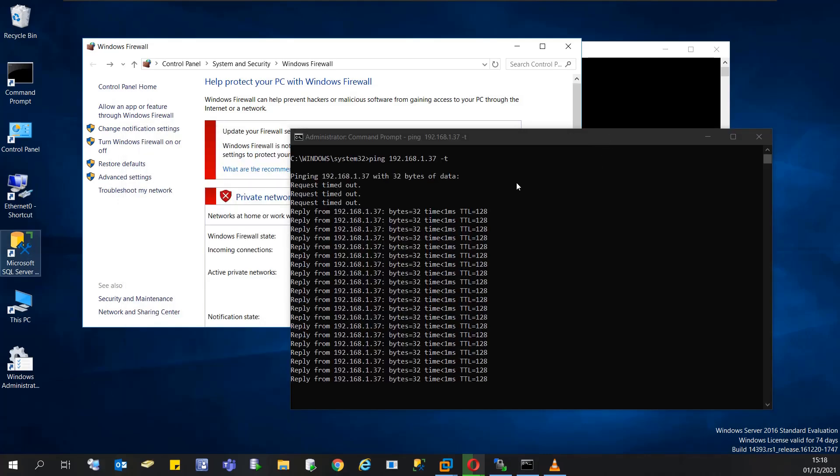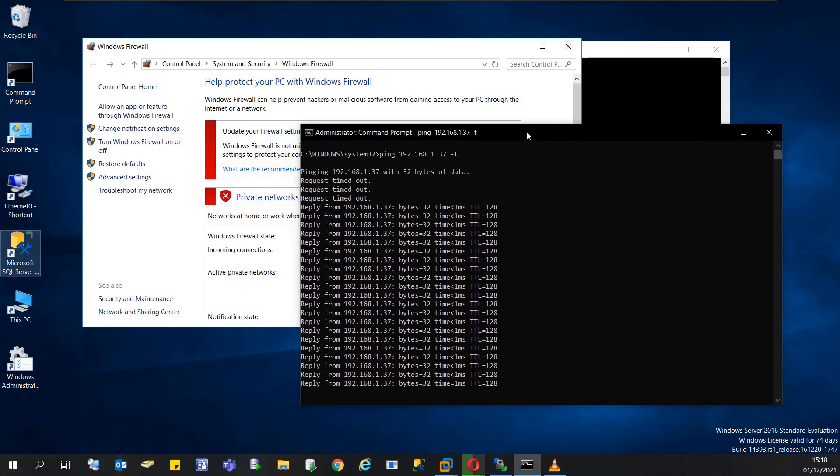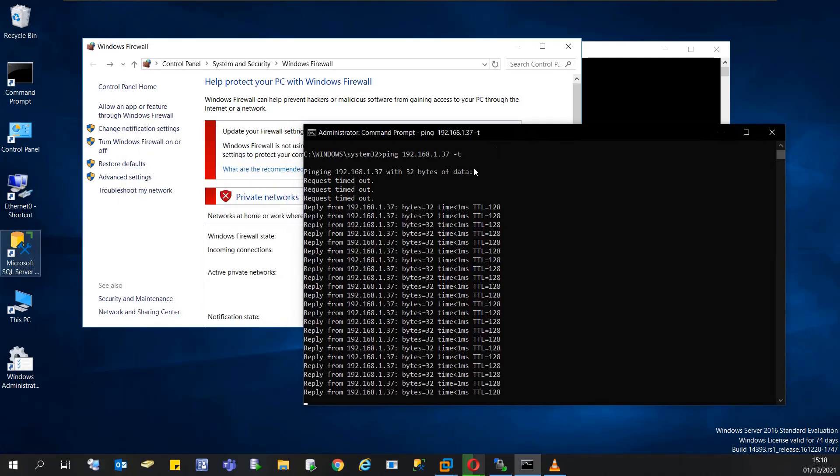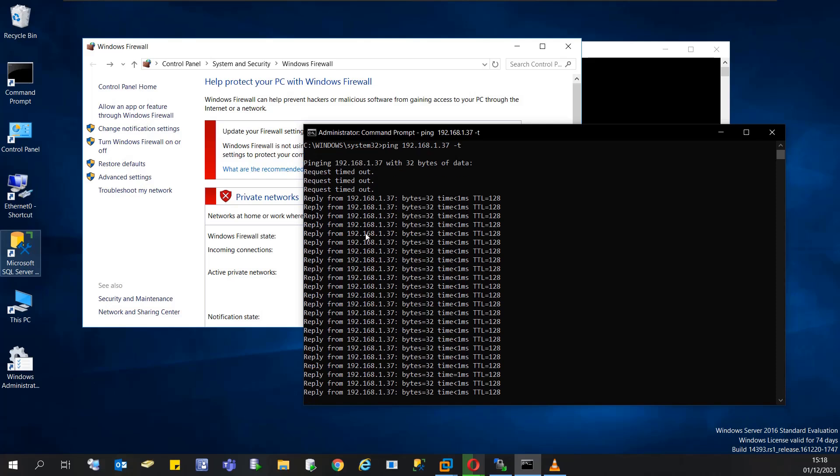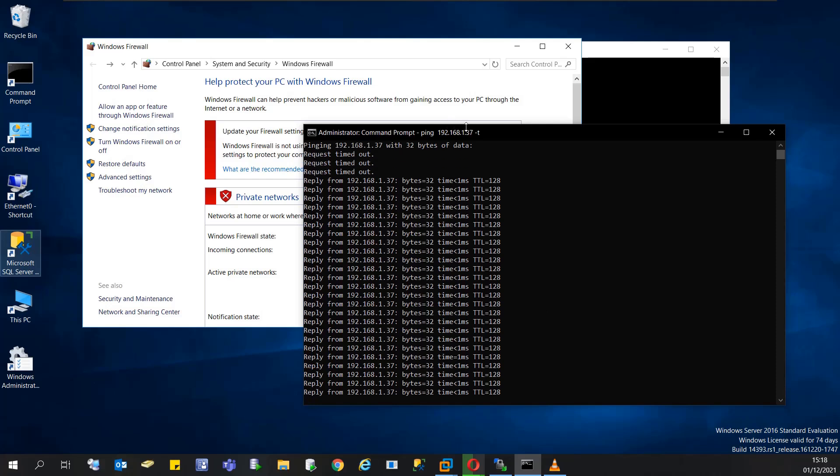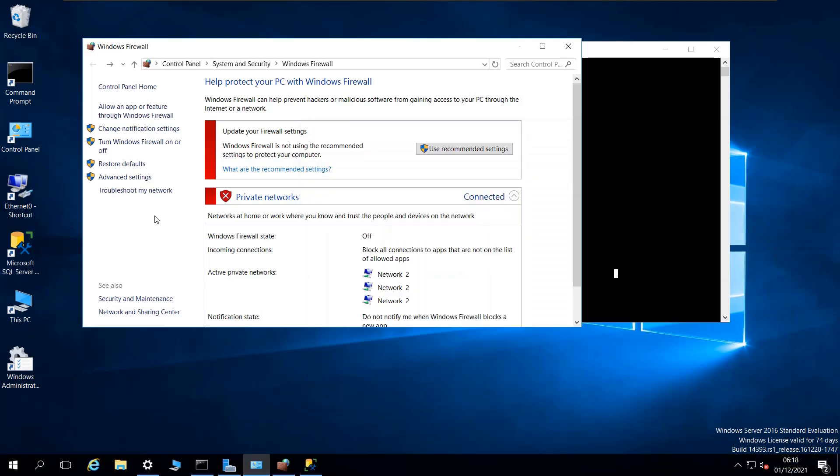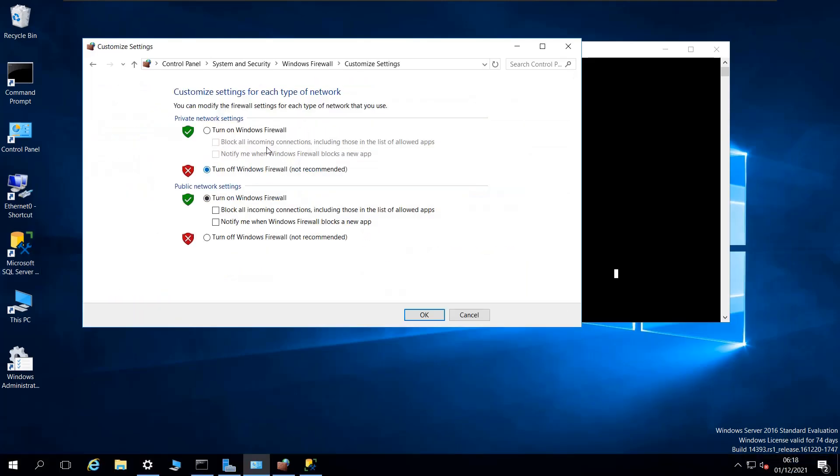As you can see, after disabling the firewall, the machine is pinging now. But this is not what I want to do—I don't want to disable the firewall completely.